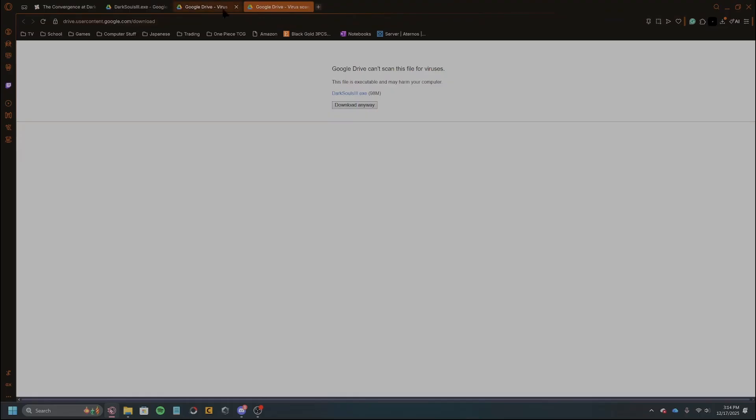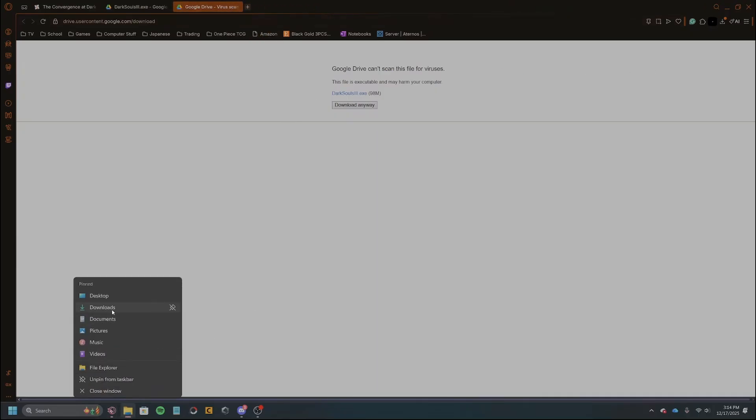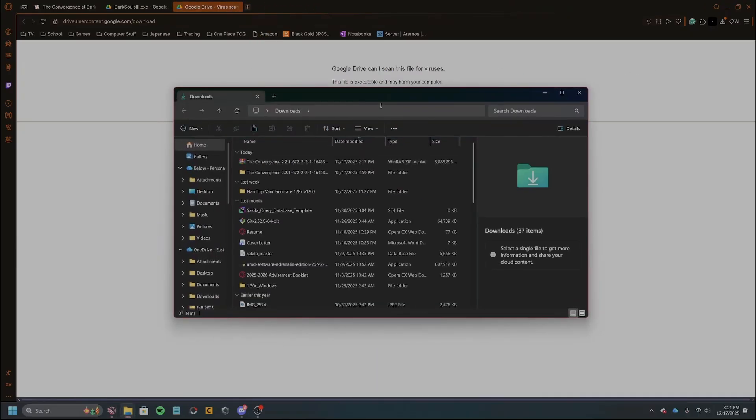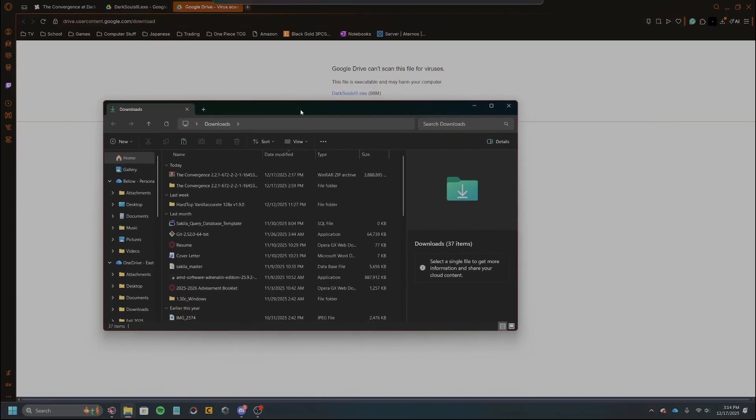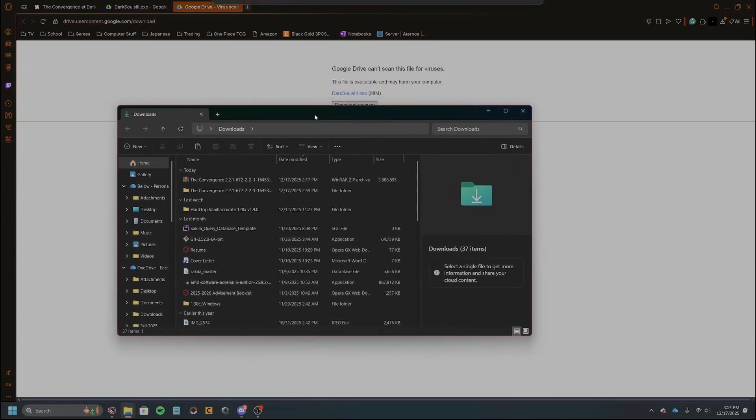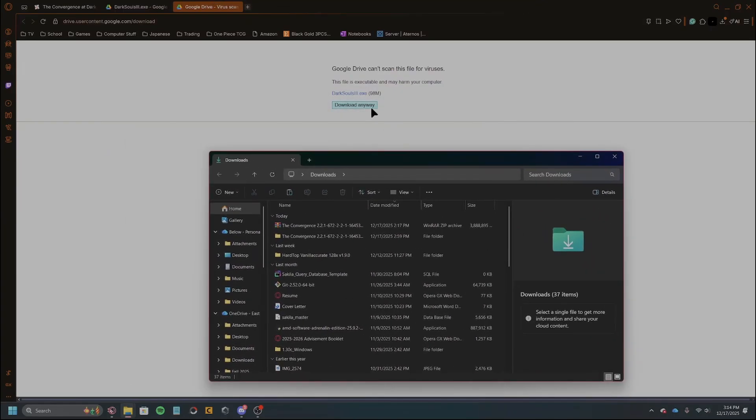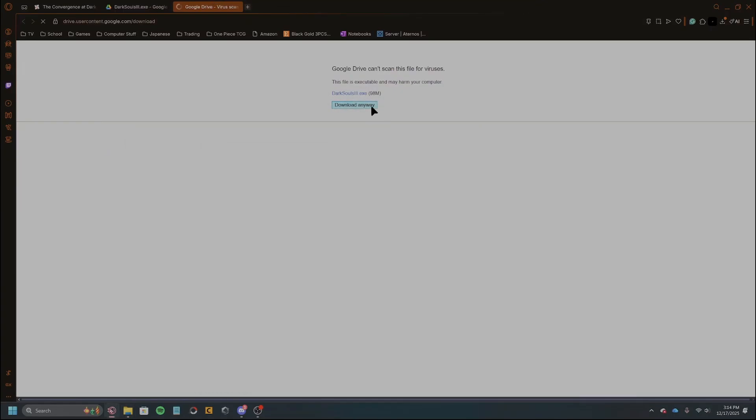We'll let that load. I do have it right here. Okay, so and then it says obviously you can't scan because it's too large. You'll just click download anyway. It'll download and then we'll open up another downloads thing.